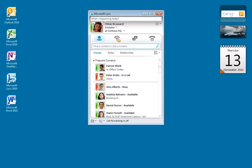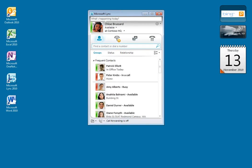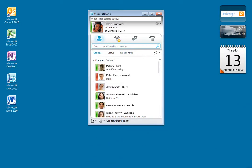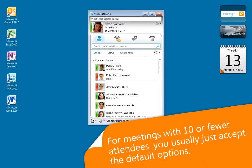Let's say I need to meet with Diane and Ken to talk about the project plan that we've been working on. This is a short informal meeting and I need everyone to join as a presenter so they can share their screens and upload documents. For this type of meeting, I'll use the default options because they're optimized for smaller meetings.